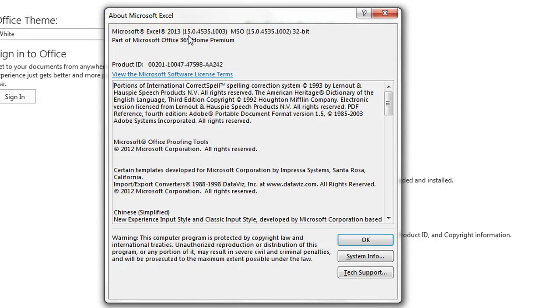Now again, the same thing applies to Microsoft Word and the other Microsoft Office applications, and that's how you identify which version of Microsoft Office you're running.